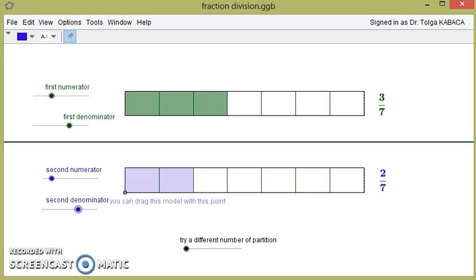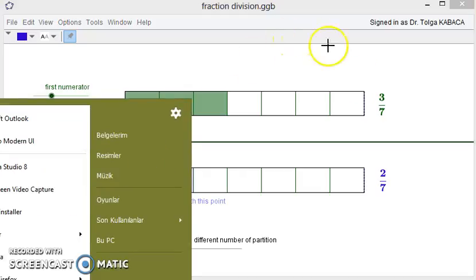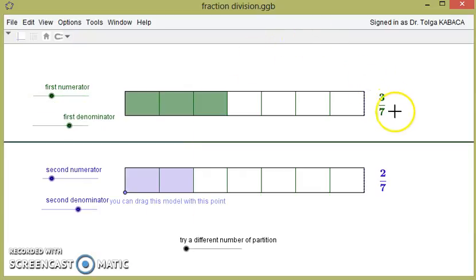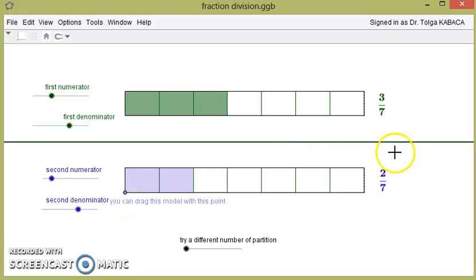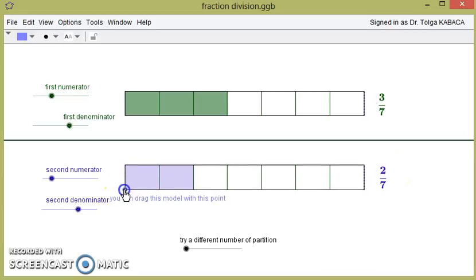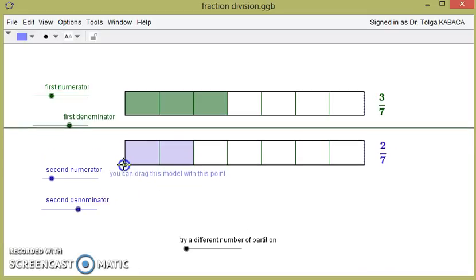In this video we will assume that we don't know the invert-and-multiply algorithm, and we are trying to explore it. We will again investigate another operation. The first one is 3 over 7 divided by 2 over 7, and we will try to understand how much of 2 over 7 exists in 3 over 7 by the help of this dynamic application.